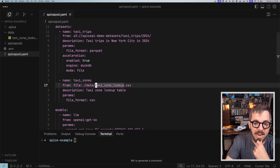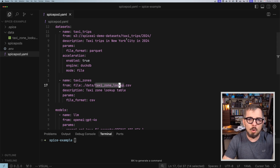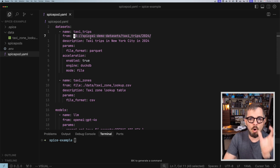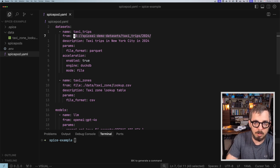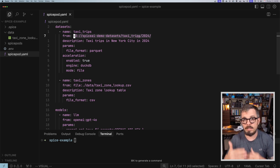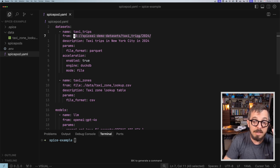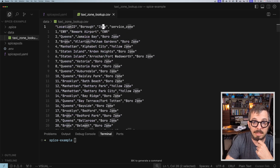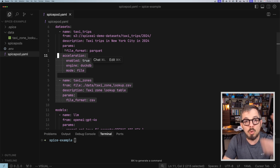I also have a file right here in my local folder — inside the data folder, the file is called TaxiZoneLookup. This is the famous New York taxi trips dataset, which is public, and this is the data from 2024. All of the taxi trips information is stored in S3. The lookup table is going to give me the name of the locations, because in the original dataset, locations are represented with an ID — like the trip went from location 3 to location 17. The actual location names are inside the CSV file, which has location ID, borough name, and zone. I'm connecting my Spice instance to both datasets.